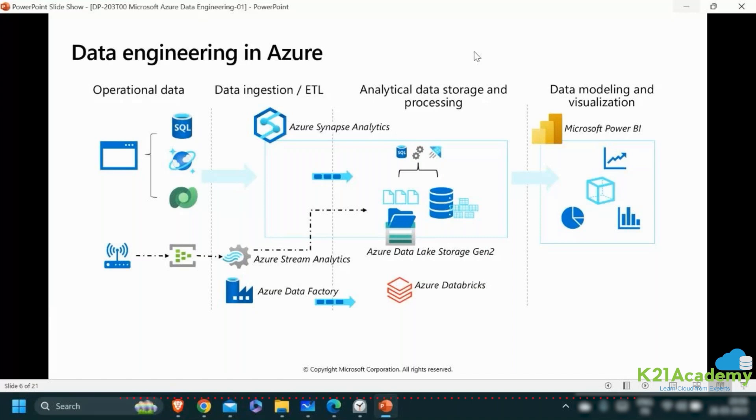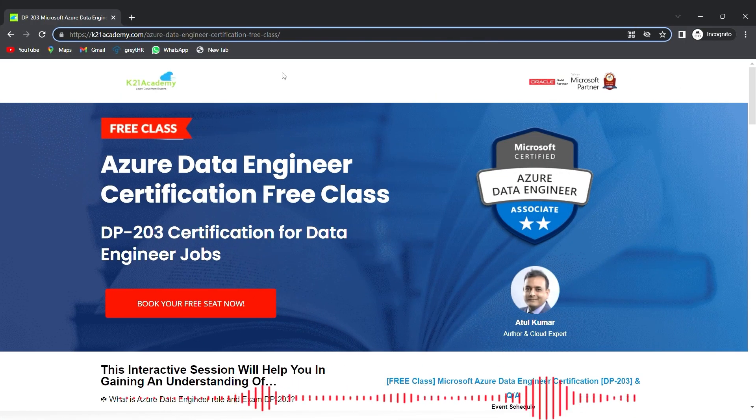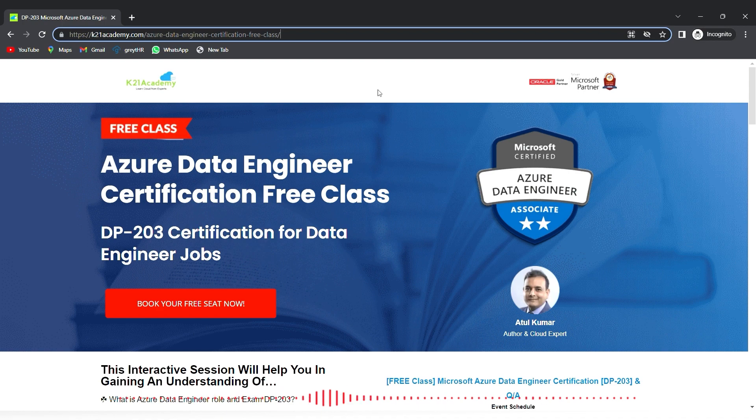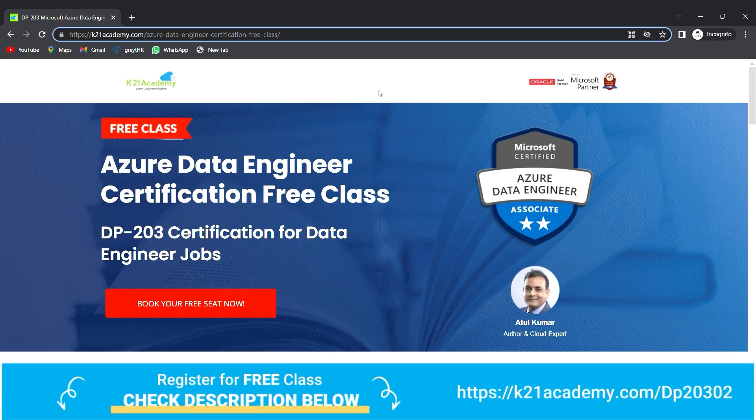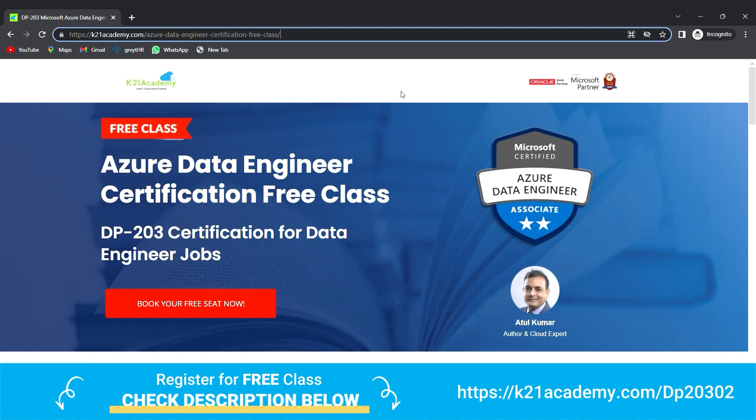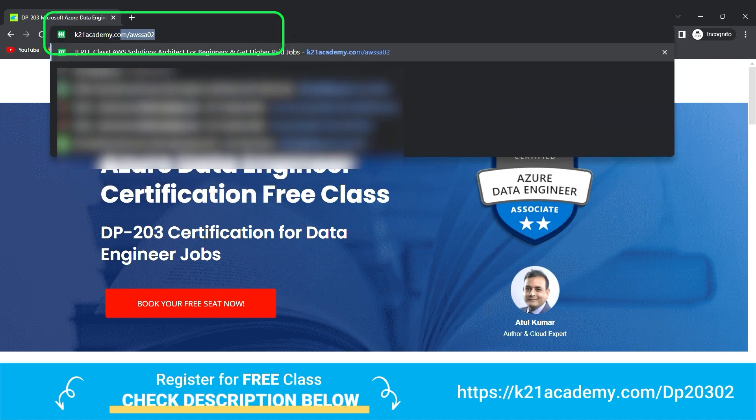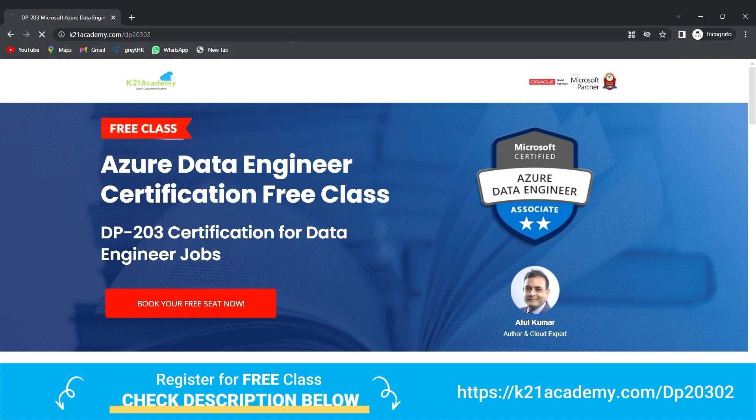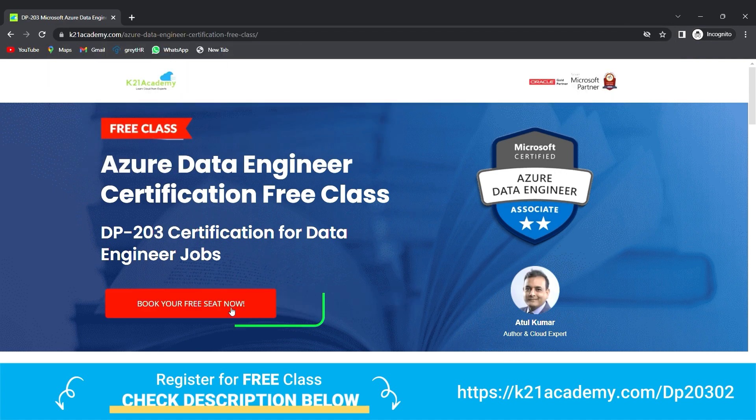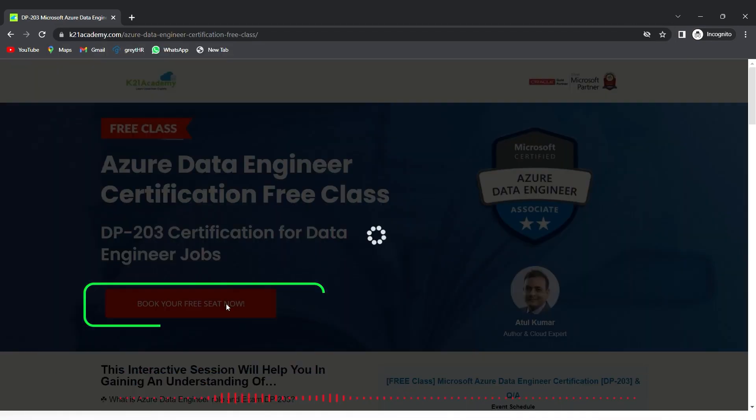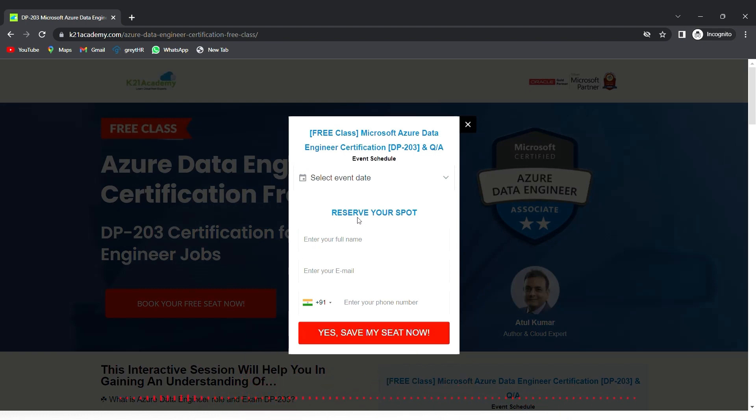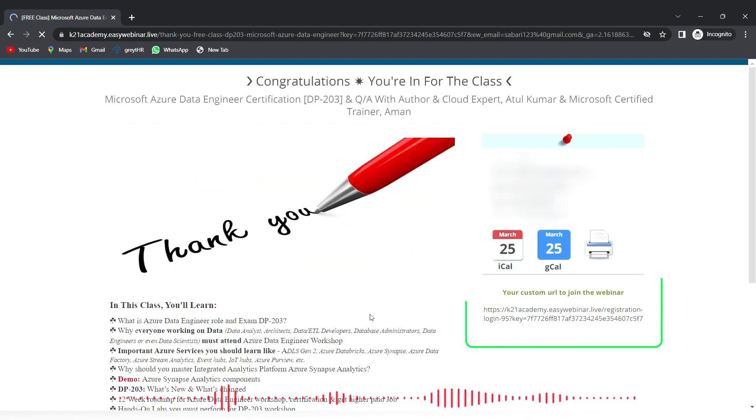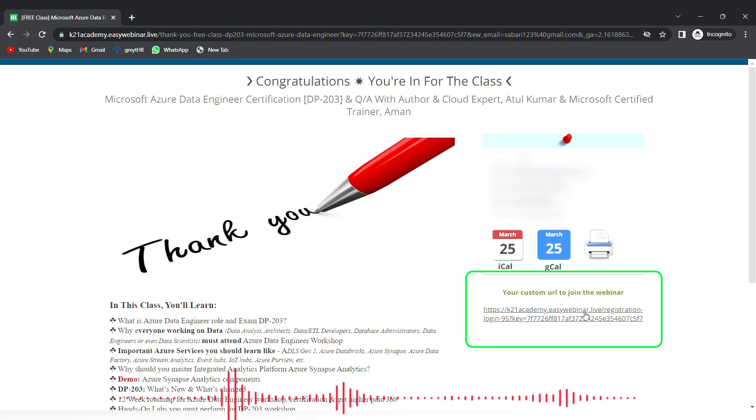These are the various phases of the data lifecycle in any typical business intelligence data solution where you identify sources of data, decide a proper ingestion technology, transform it appropriately using tools like Databricks, Synapse Spark pools, HD Insight clusters, bring it to a serving layer, and then data analysts do reporting, modeling, and visualization. This was our expert from K21 Academy. If you want a deeper dive, we have something special - our free class on Azure Data Engineer for data engineering jobs. Just visit k21academy.com/dp-203, book your free seat, and I'll see you in the free class.